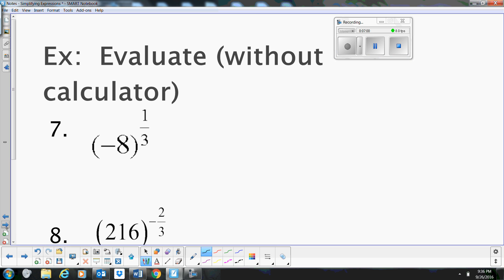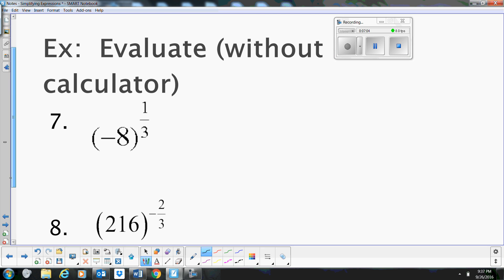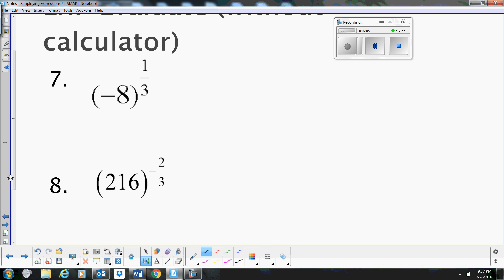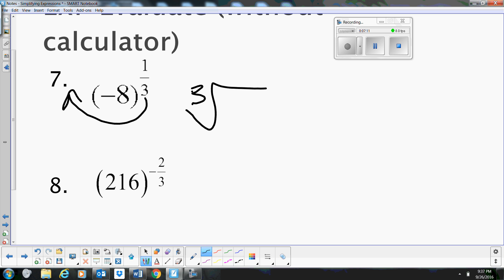We've got a couple more to practice. We have negative 8 to the 1/3. That becomes the cube root of negative 8, and we know that's just negative 2.